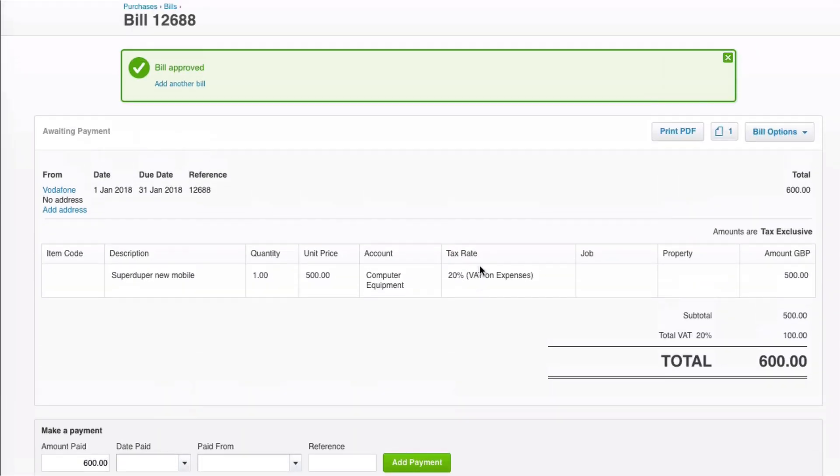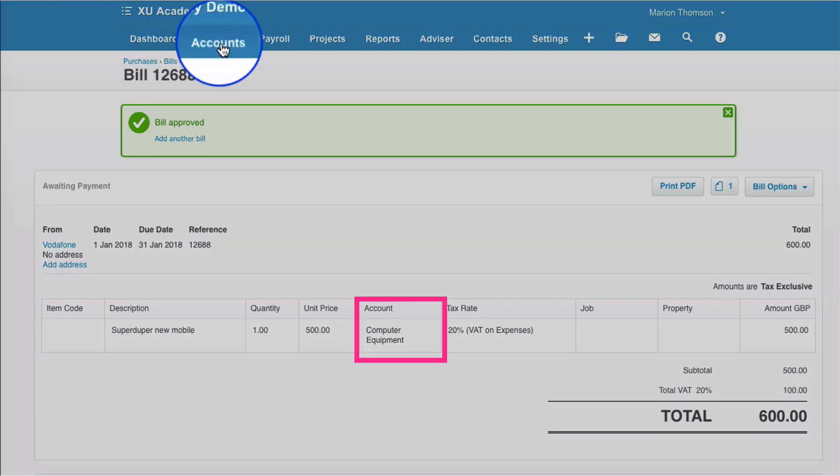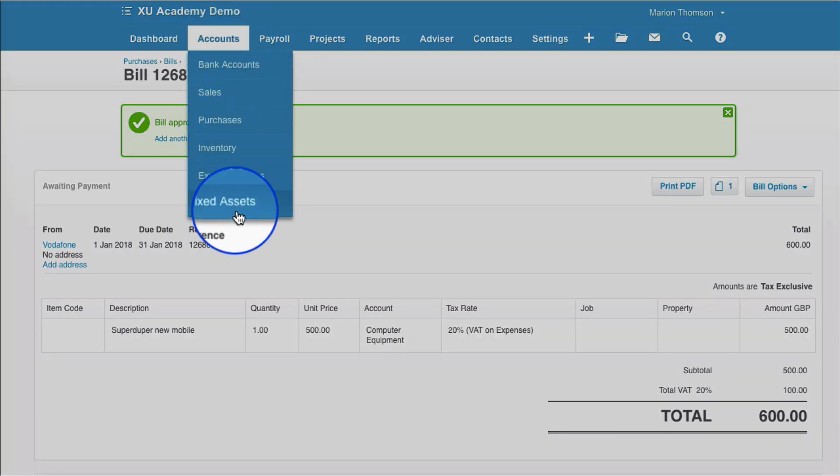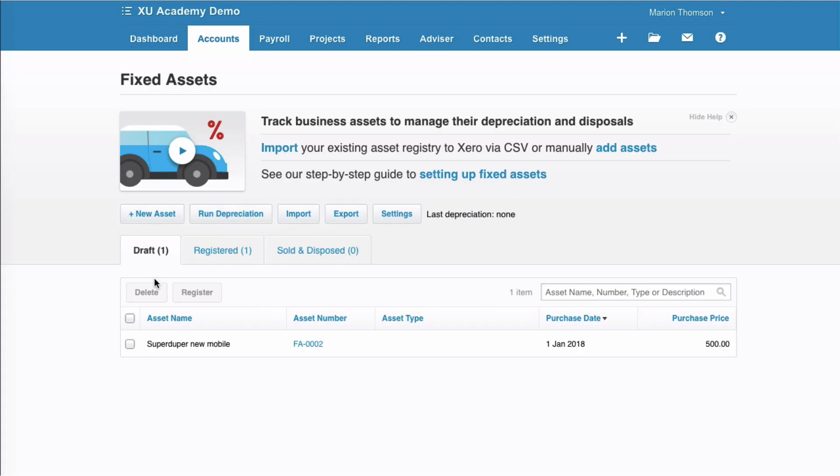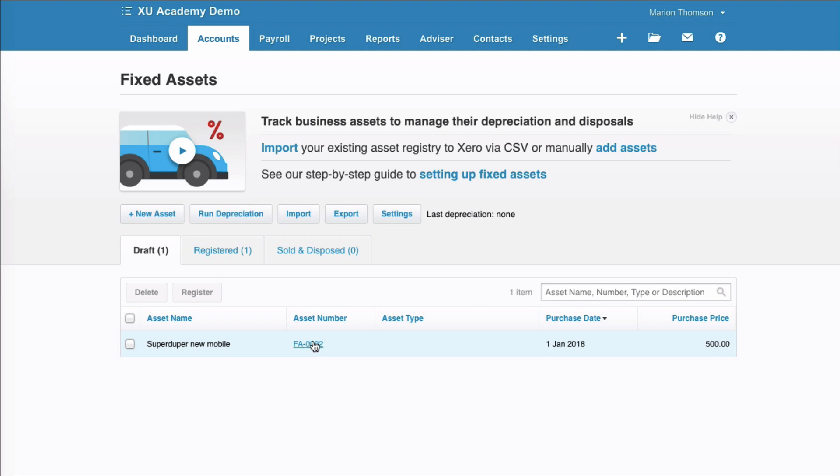Okay, so all that I've done there is I've entered a purchase invoice or a bill if you like and I've coded it to a fixed asset code. Now, let's go to the fixed assets and see what happens. We've got our different tabs here. We've got one asset registered already and what we can see is we've now got one in drafts. So, our super duper new mobile is now in Xero as a draft asset and that's simply because we coded a purchase invoice to an asset, fixed asset code.